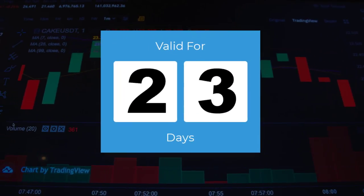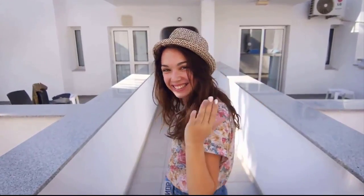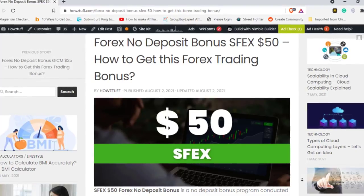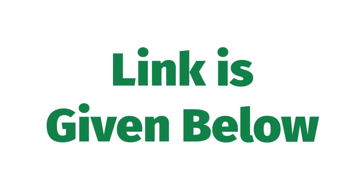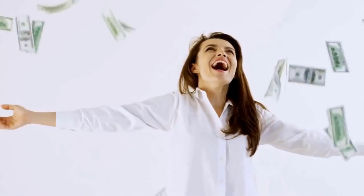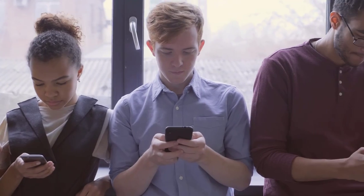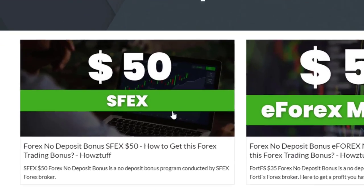50 dollar bonus valid for 30 days. Hi fellas, welcome back to the Forex Informer session of our channel TradeMax. Let's go and check more details from today's video — we are going to talk about the 50 non-deposit bonus given by SFX Forex broker. The link is given below, go and check the website. If you're watching my videos regularly, do not forget to hit the like button and share this video with your friends.